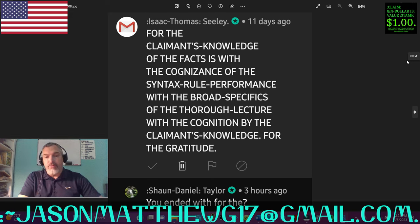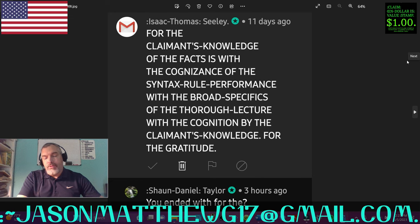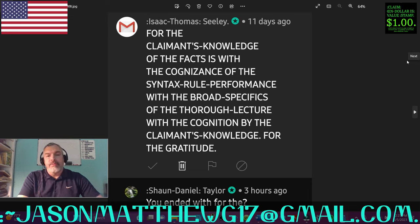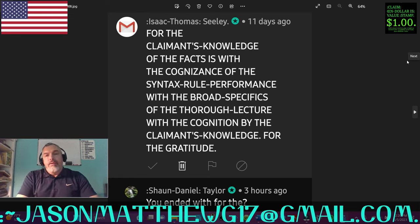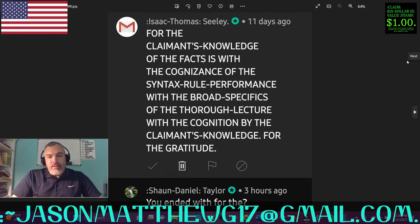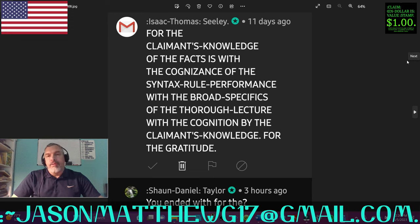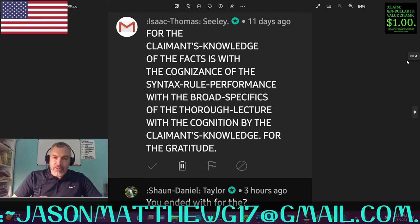By the way, Isaac's correct sentence structure is very well done. The positional sequencing is correct, which is the first thing I look at. And then they just said 'for the gratitude,' which could easily have been written 'colon gratitude,' which also is correct. So there's nothing wrong with this sentence. Now, the way that Sean worded 'you ended with for the' — you could just as easily put a period at the end and it would be a statement. But they put a question mark.